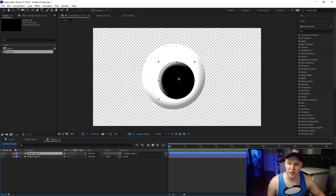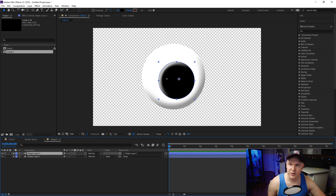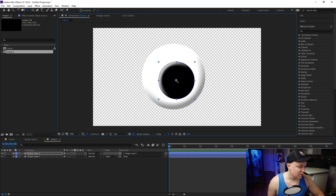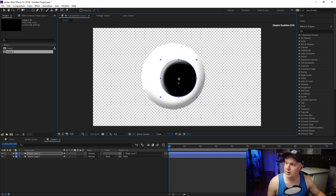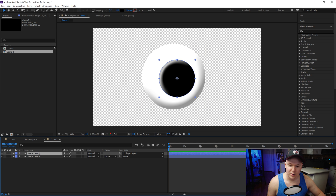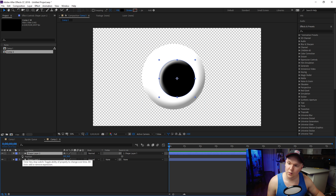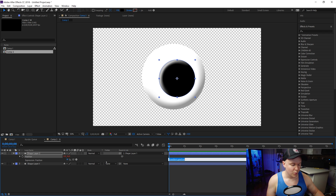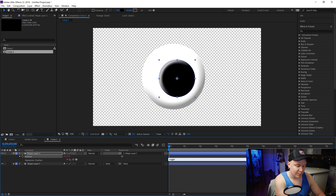Click shape layer 2 and hit P on your keyboard. If your anchor point is somewhere off-center, grab the Pan Behind tool, hold Control on your keyboard, and it will snap it to the middle of the object — that's a quick shortcut. Now click P on shape layer 2, hold Alt on your keyboard, and click the little stopwatch. This opens up the expression panel.